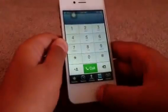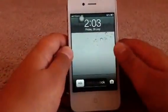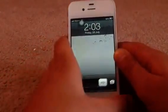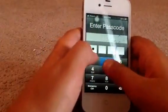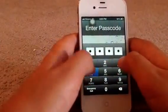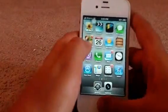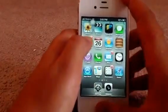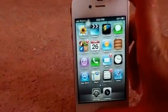And right away when you click the home button, as you can see, it goes back to the lock screen. And if you don't know your password, you're going to have to restore it. And that's how you bypass any security code. Thanks, and have a good day.